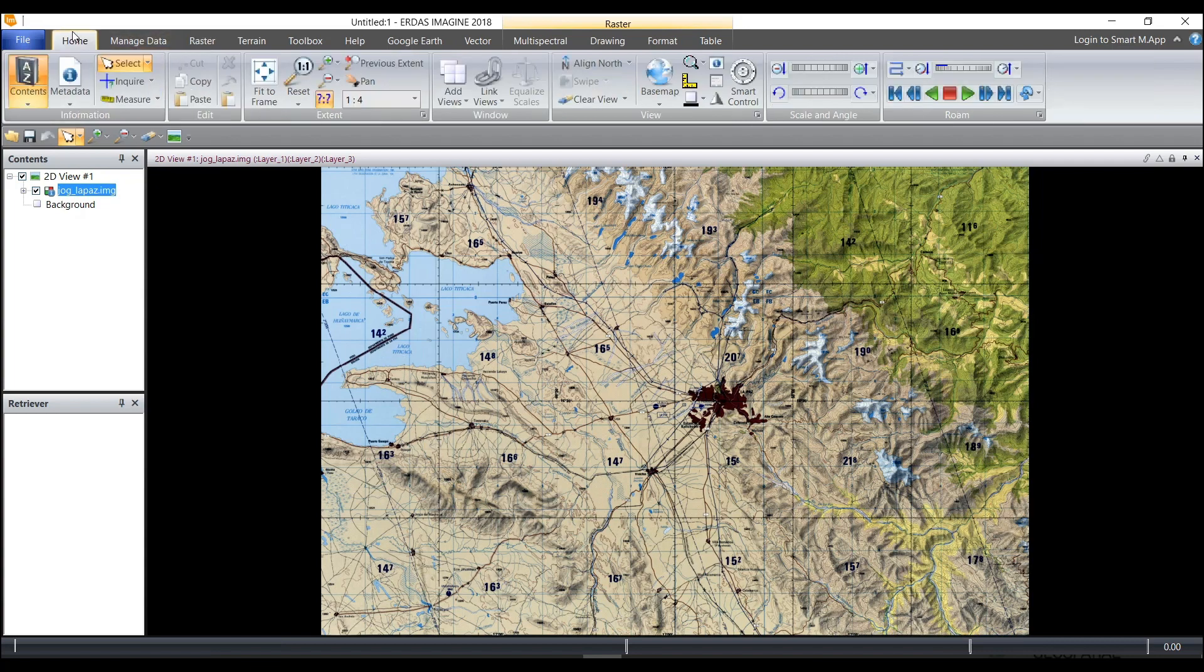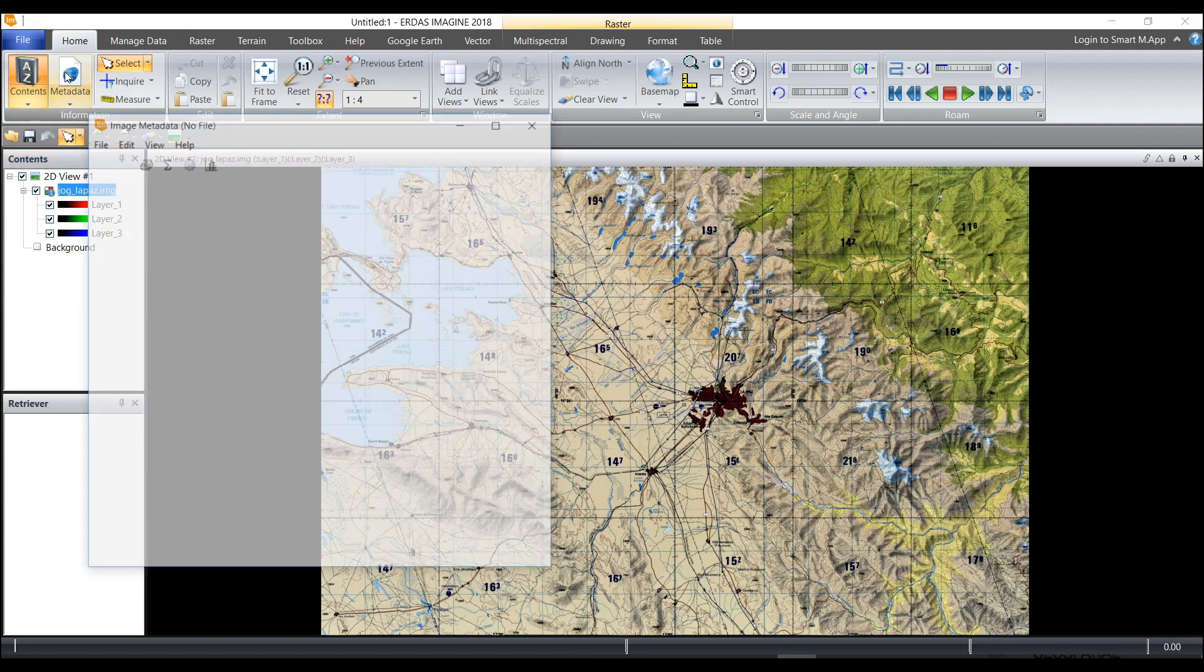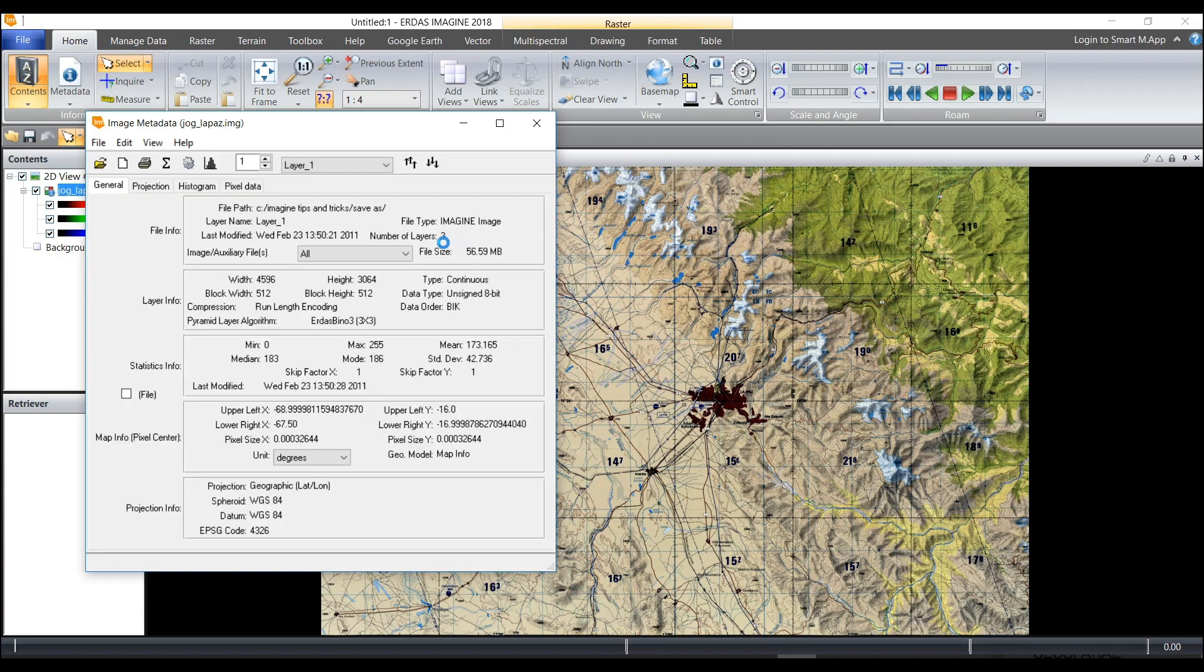I know that it has three bands by expanding the contents view, but I can also look in the metadata and see that it is indeed a three-band image. It has three layers.